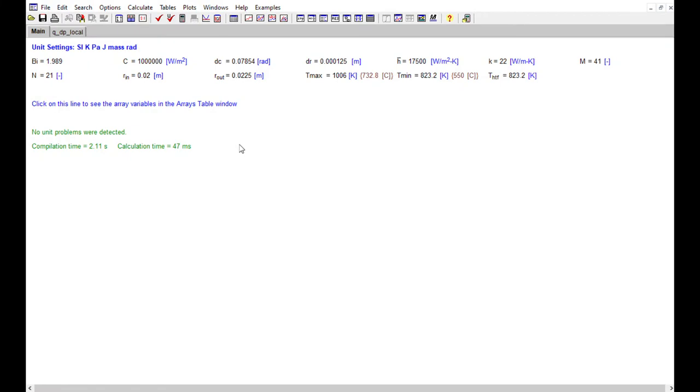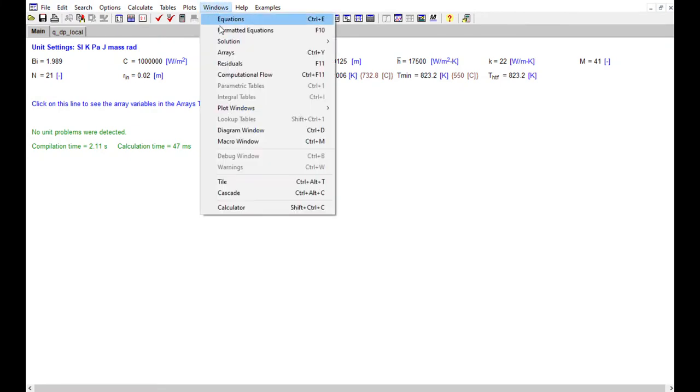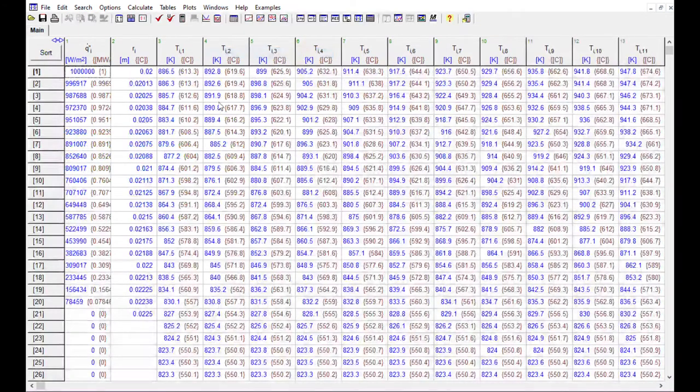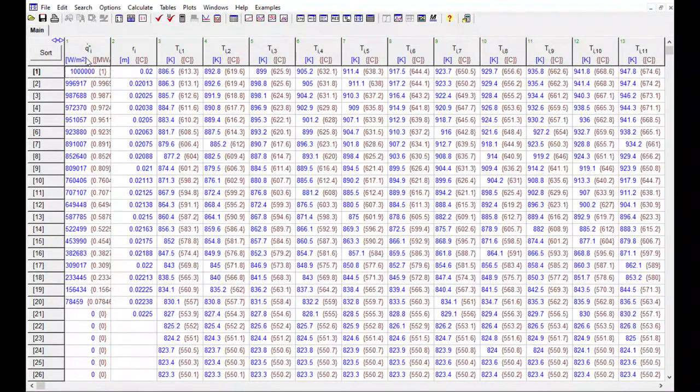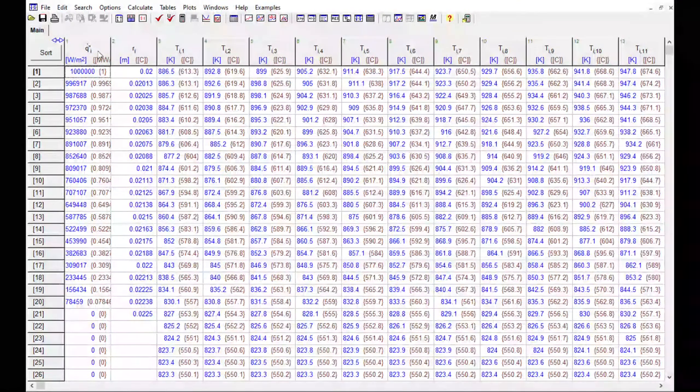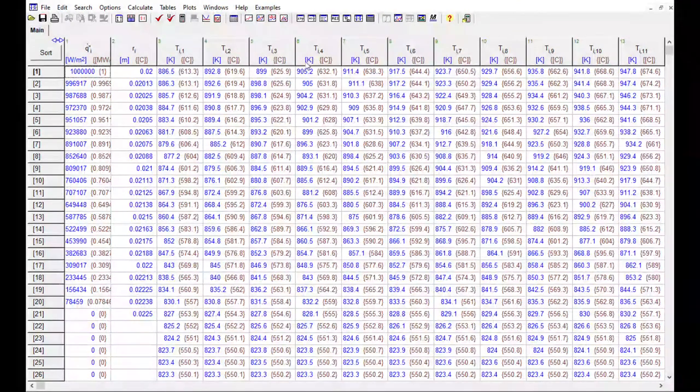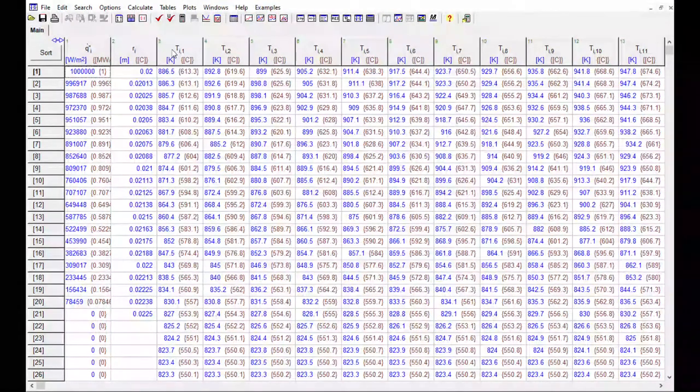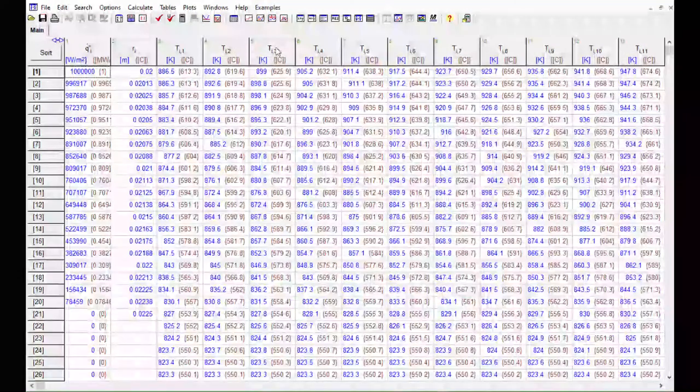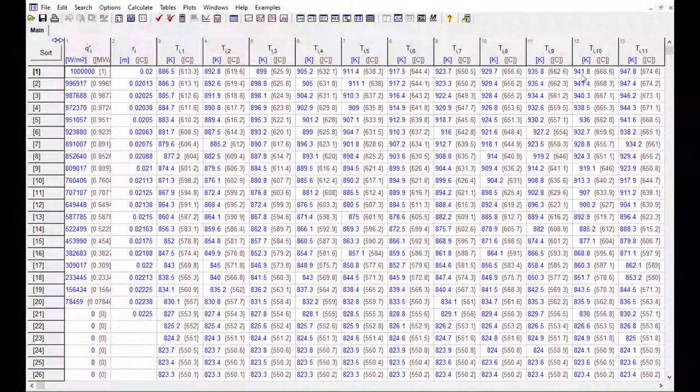So the first step in this process is to go to the Arrays window. You can either do that by going to Windows Arrays or just hit Control-Y. In this window you see the results of the solution.